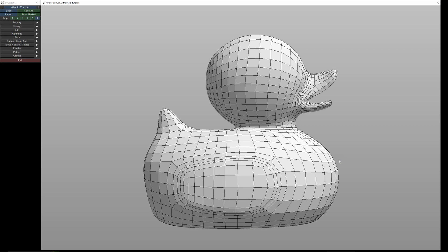The UV layout functionality in C4D didn't meet my needs. I'll only show you the basic workflow in Headus UV Layout, which might help you understand why I appreciate this program so much. Using the duck as an example, I mainly use shortcuts because they're much faster, and thankfully there aren't too many to remember.